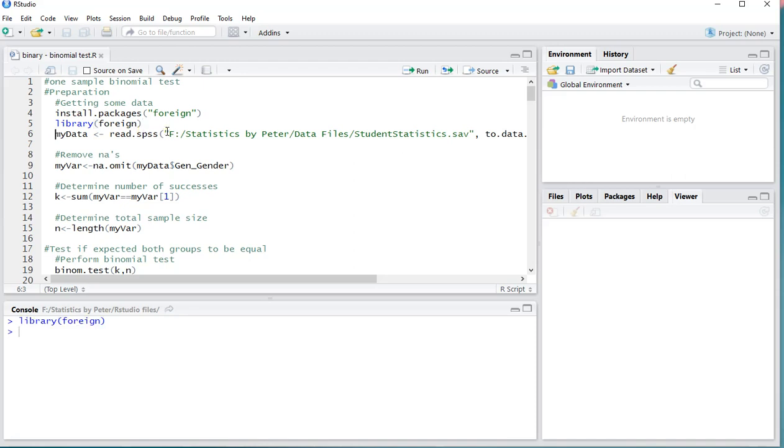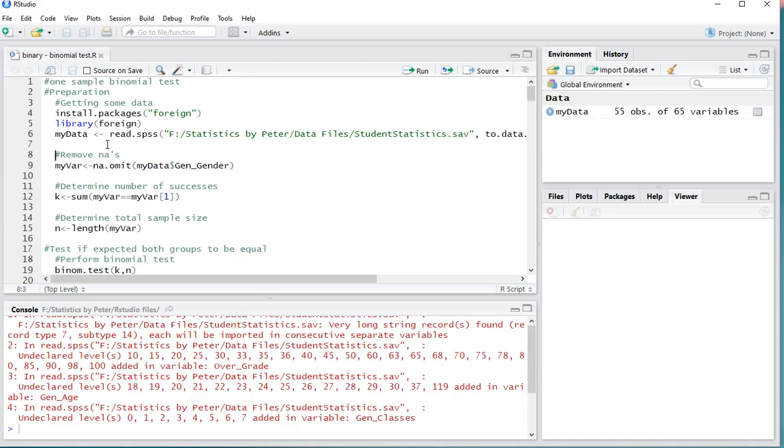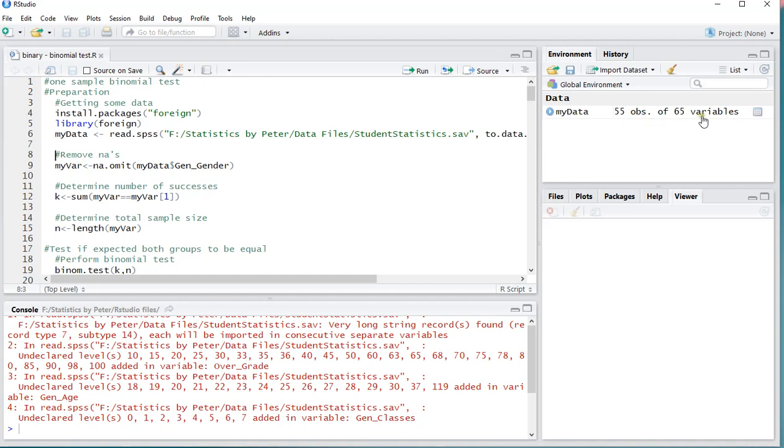I'm going to load my library form, and then by pressing Ctrl-Enter I'm going to actually load that data. It's giving me a few error messages, but that's not so important, and as you can see it's 55 observations of 65 variables.